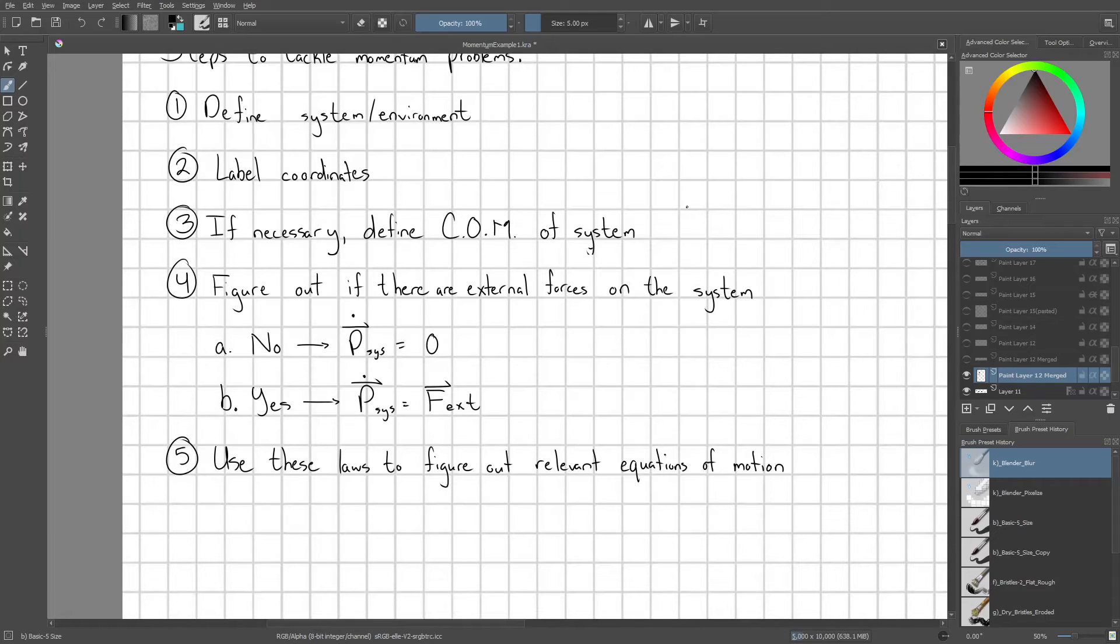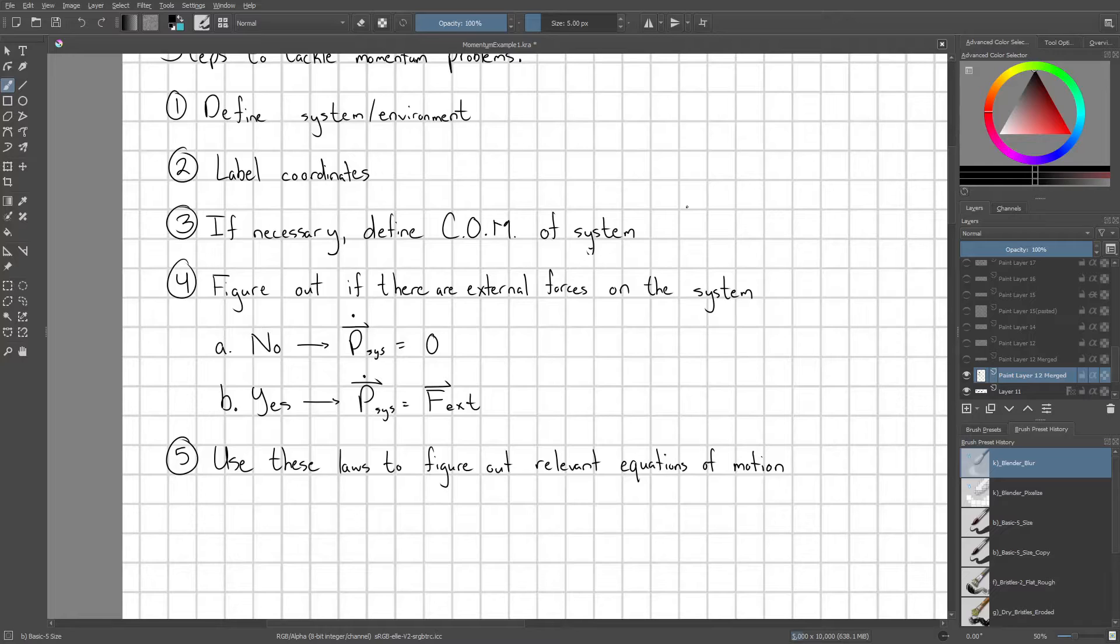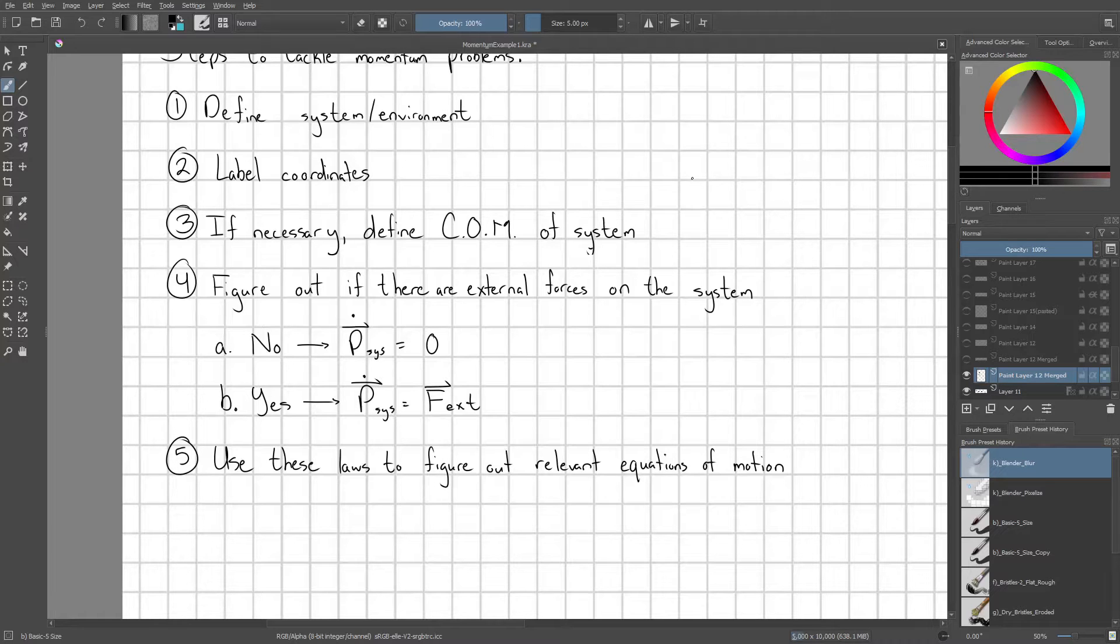And then once you've done these first three steps, you should figure out with your defined system are there external forces on the system? If not, momentum is going to be conserved, and if there are external forces then the net external force is equal to the rate of change of momentum with respect to time of that system. And then you use these laws to figure out whatever relevant equations of motion that you're trying to get to.